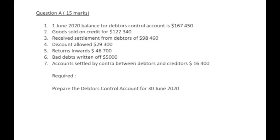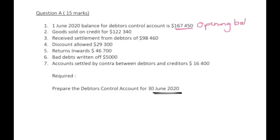Let's prepare the debtors control account for 30 June 2020. On 1st June 2020, we have a balance for the debtors control account of $167,450. This will be our opening balance — this is what we're going to start with.